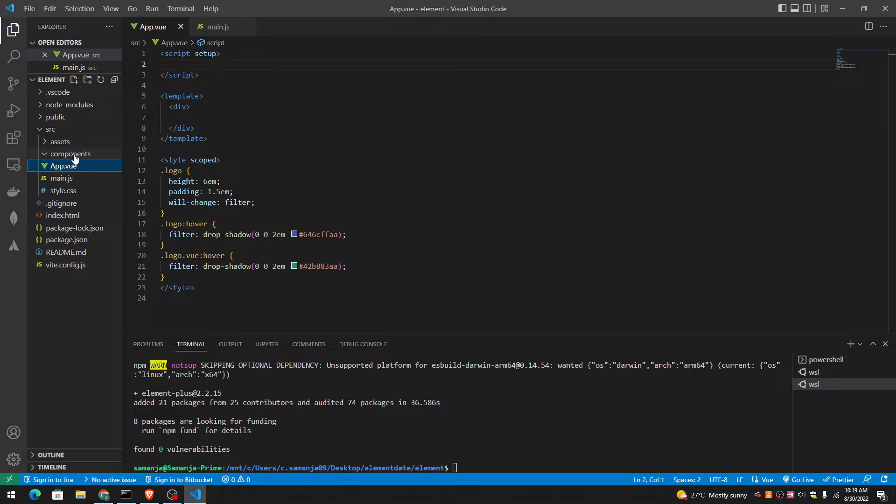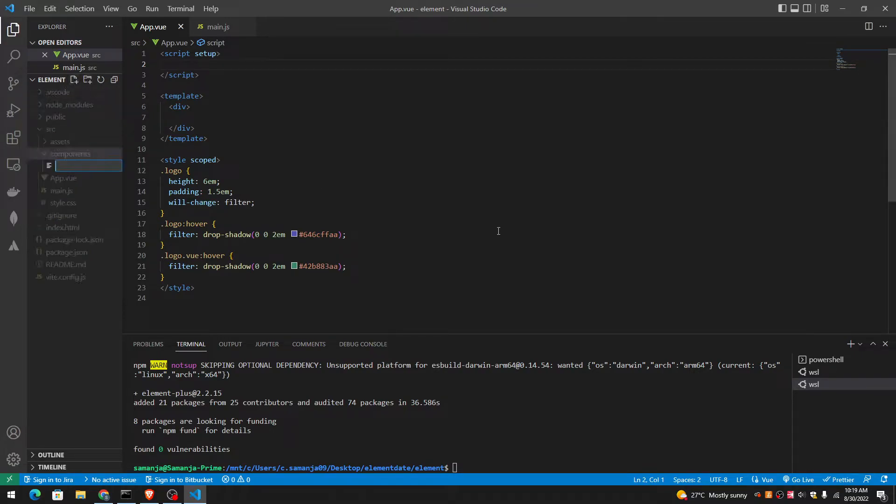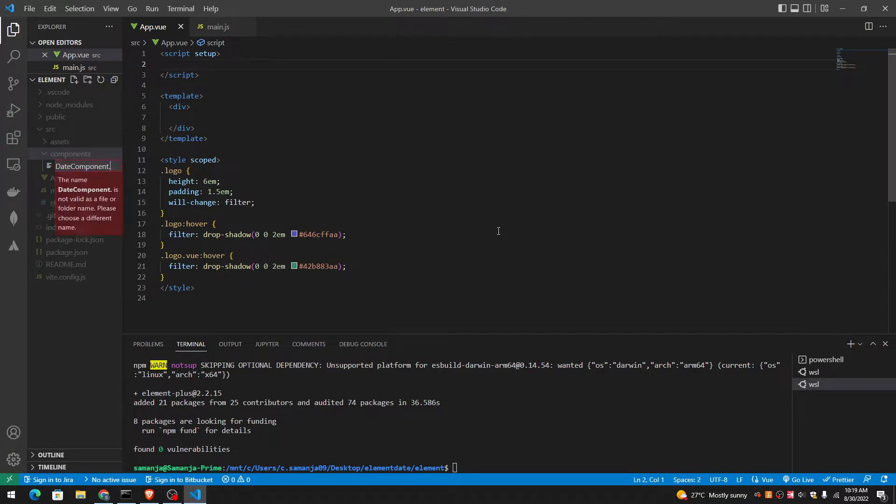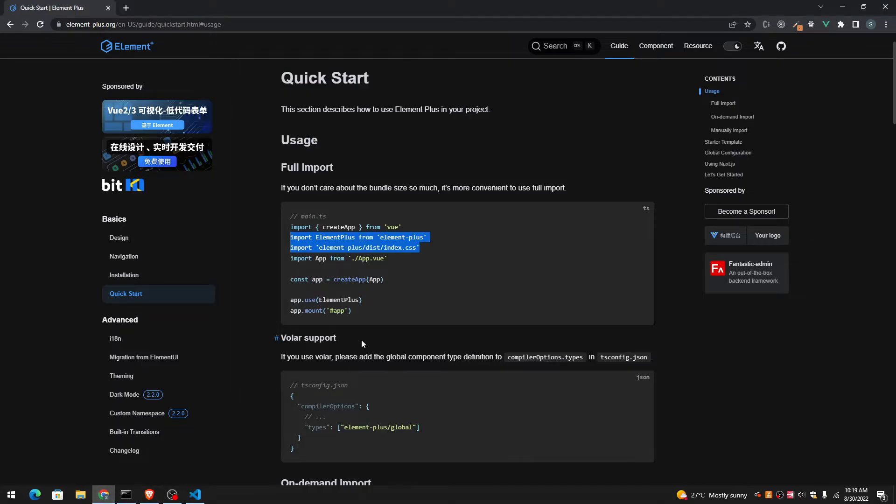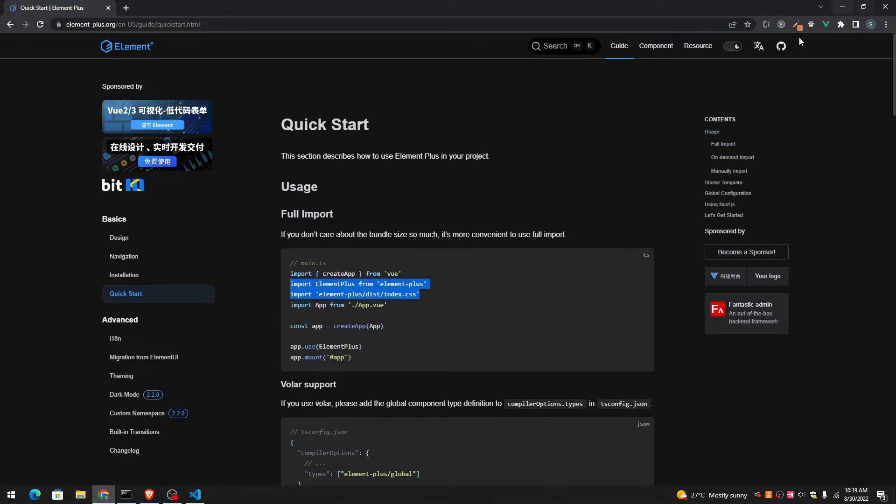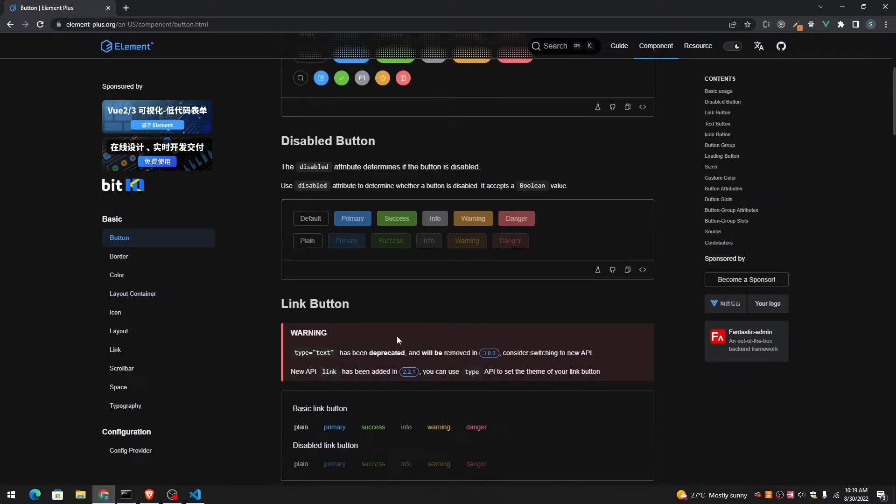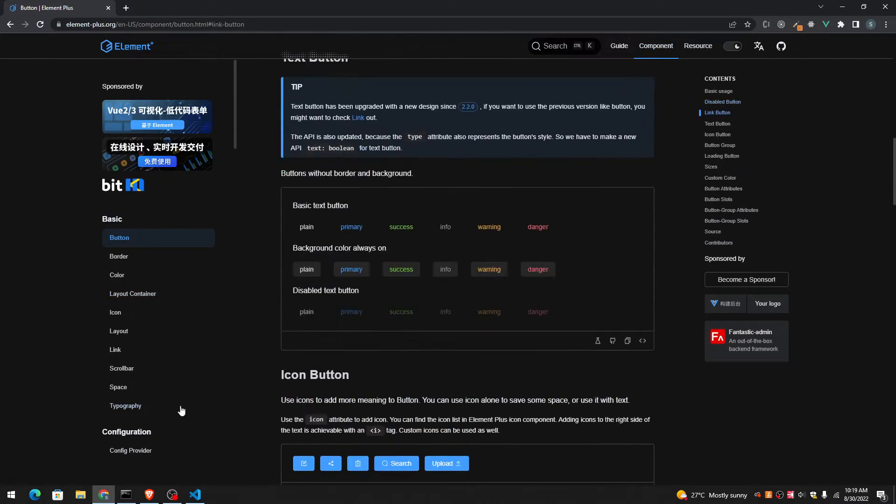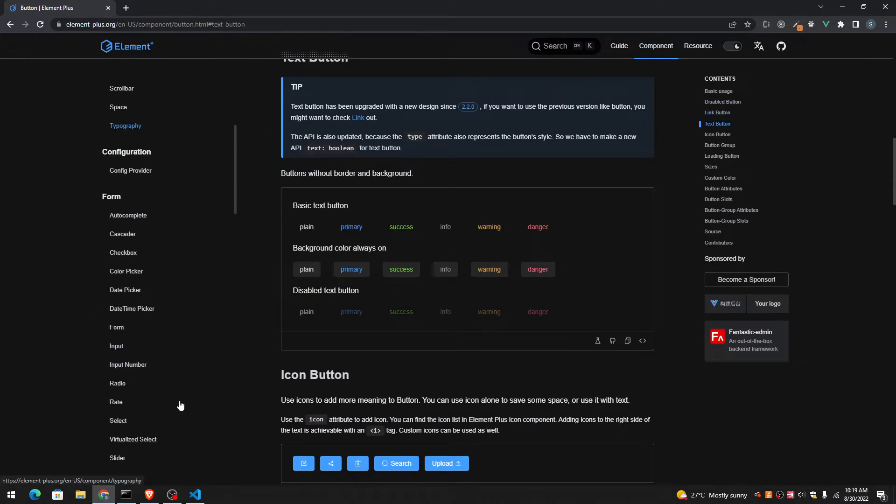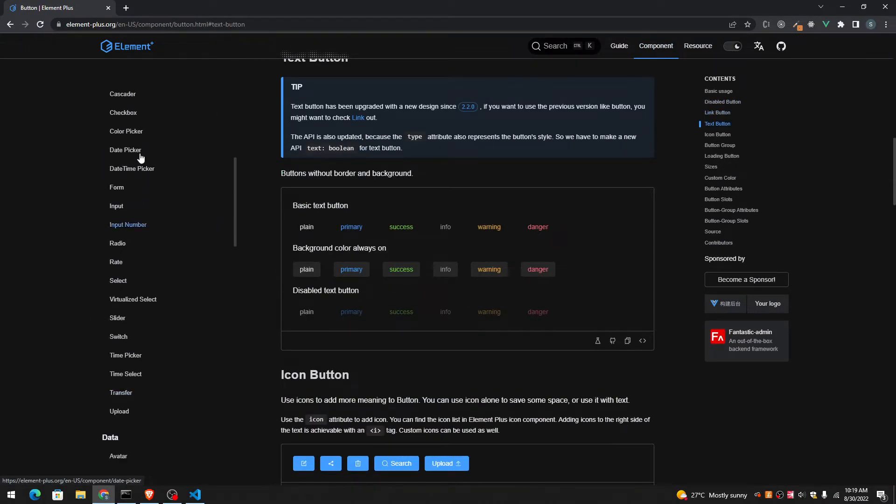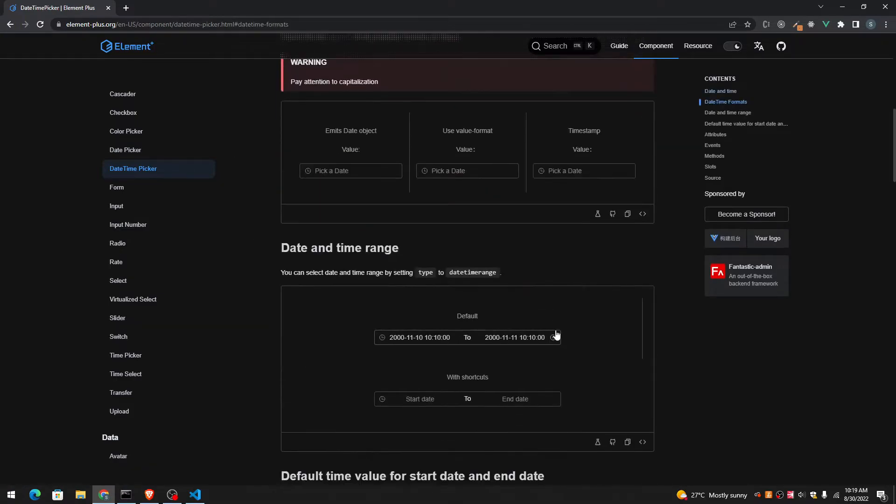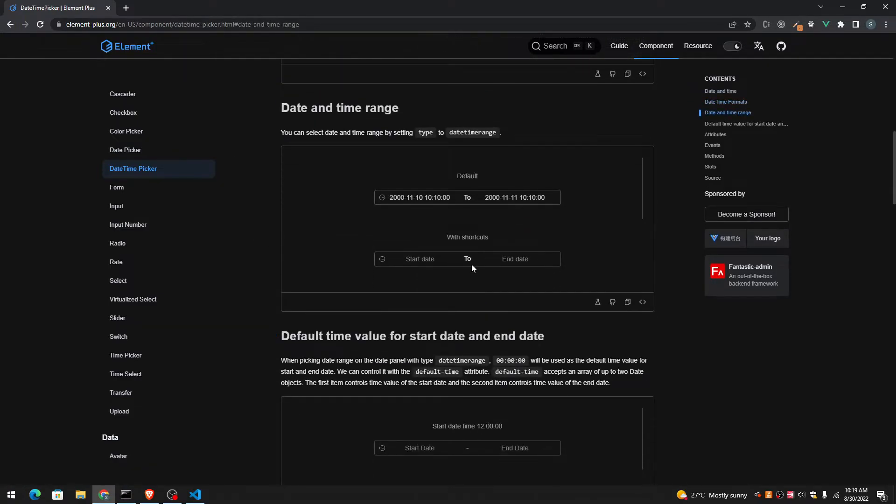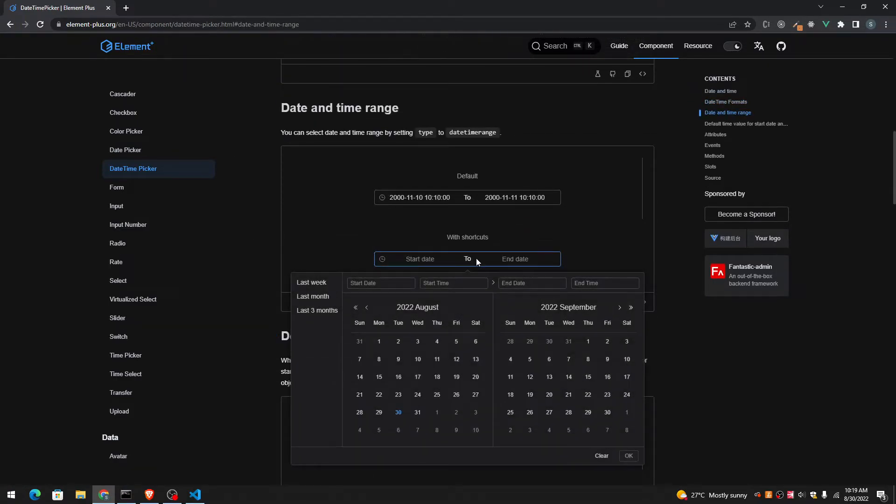So I was thinking, I'm going to create a separate date component for this. I'm going to call it date component dot view. And in here, let's take all the codes from here in view. Where is it? Date component, date time picker. The one that I liked was this one.